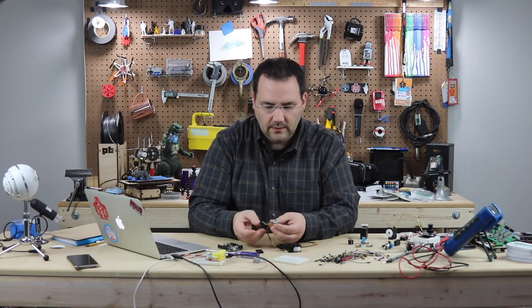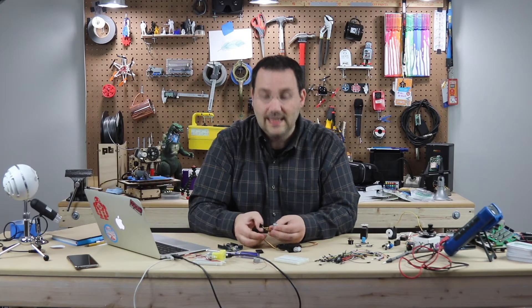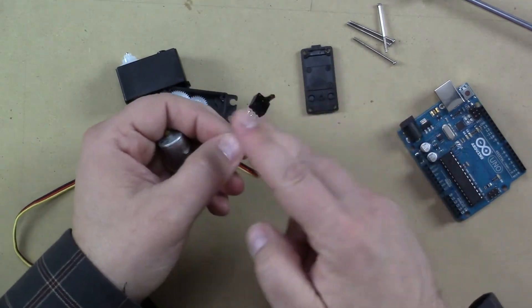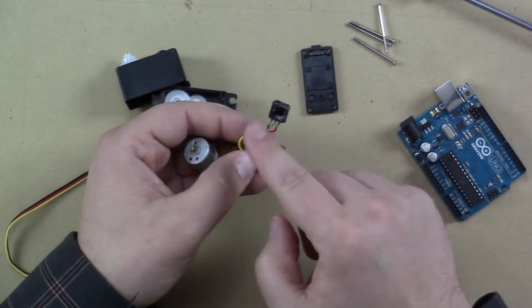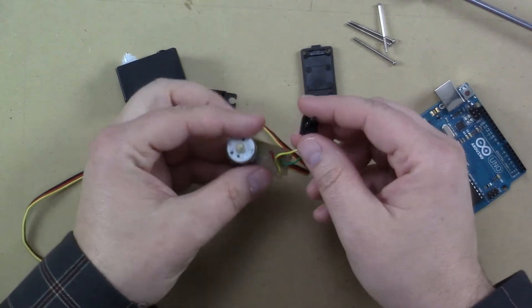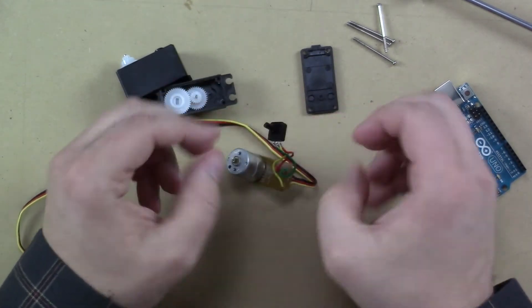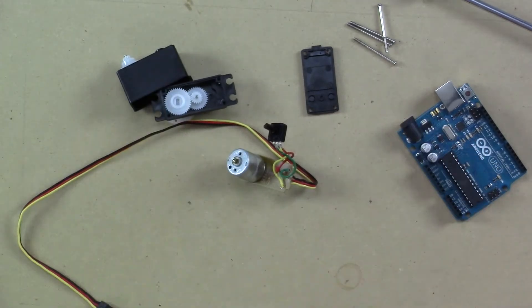Now, this is my easy hack. So most of the time what you see on the internet is you're going to cut these leads and you're going to solder some resistors in there. I'm going to show you a really quick hack.